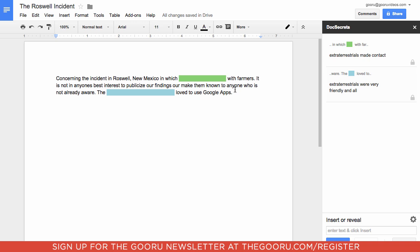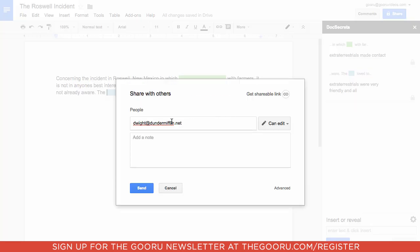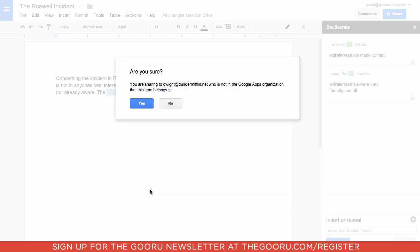So let's see what it looks like when I share it with another collaborator. I'm sharing this with Dwight at DunderMifflin.net, and I'm giving him full edit privileges. And if I send that over,